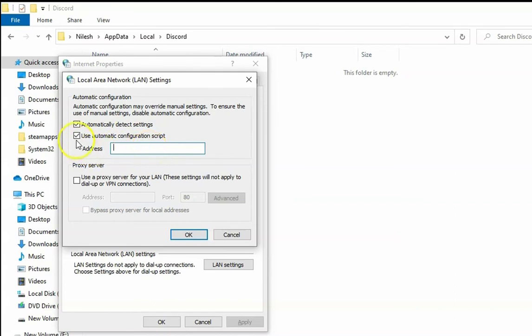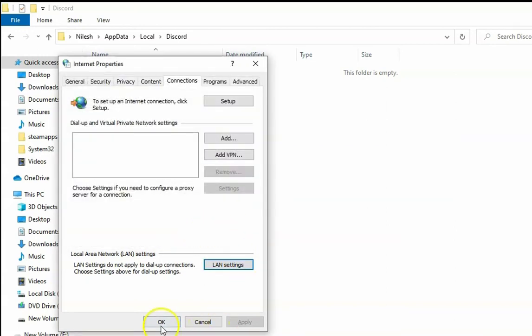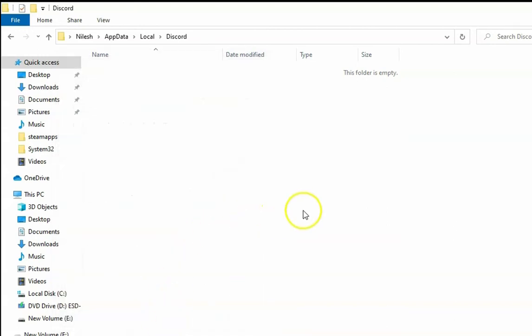I'm just going to select automatically detect settings and then click on OK, then click on OK again. And then check again if Discord is working or not.